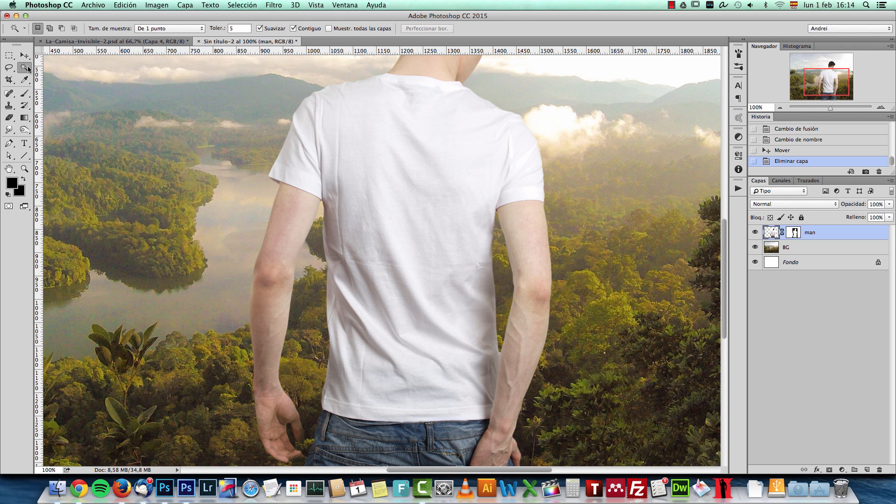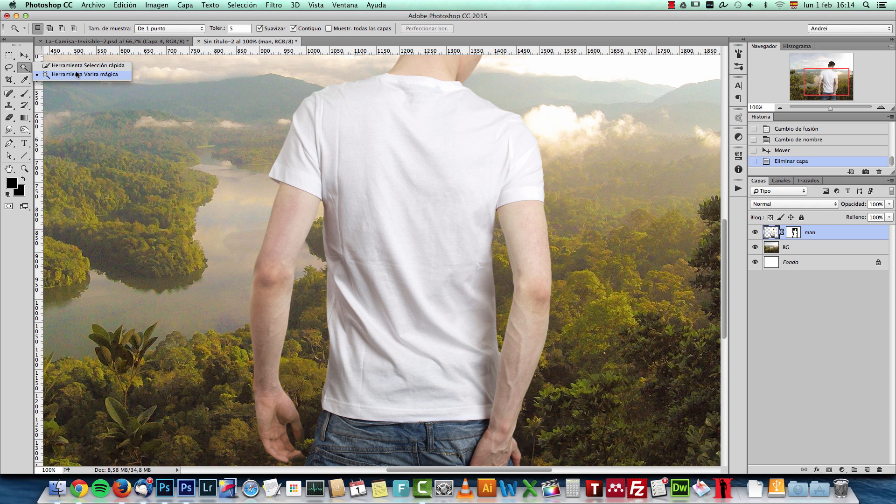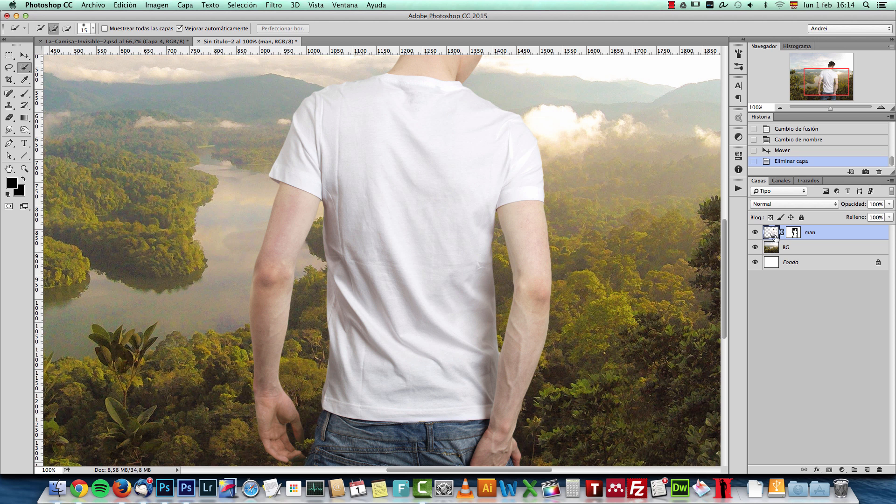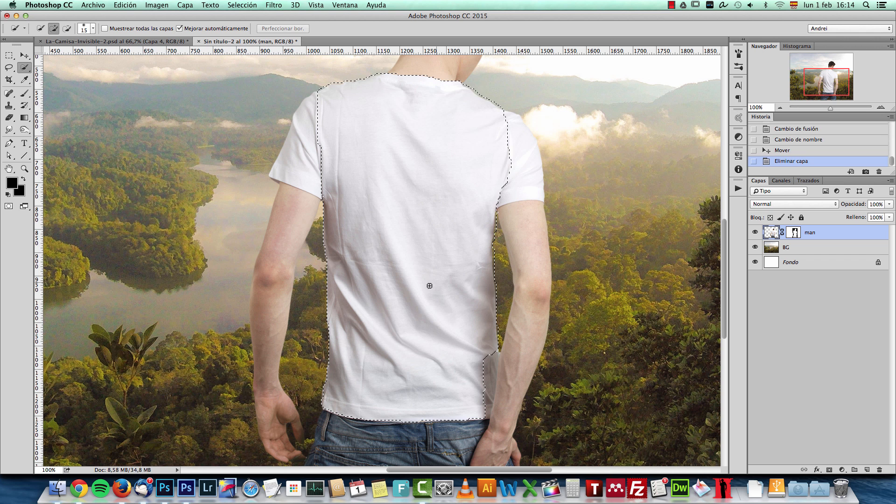What I want to do now is have the shirt on its own layer. What I will do is select... I could try the magic wand. I'll choose the quick selection. I'll select the man layer and select the shirt like that.